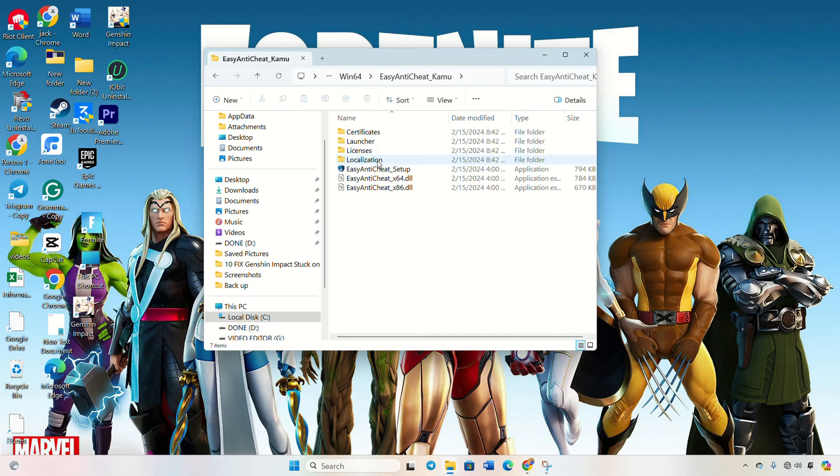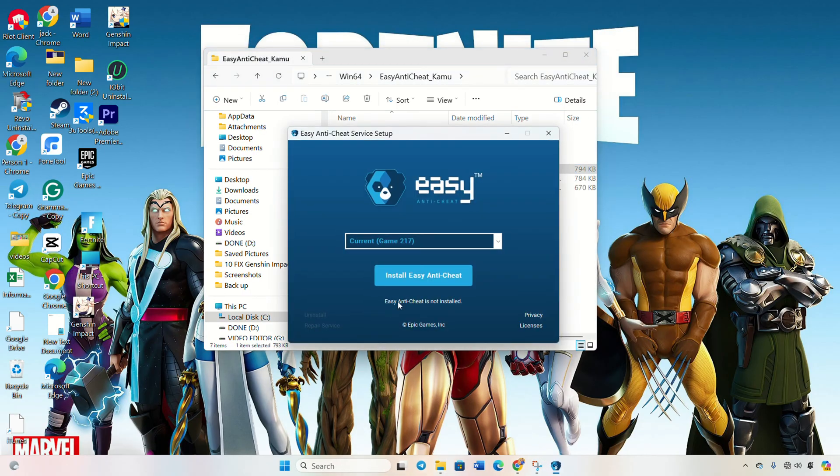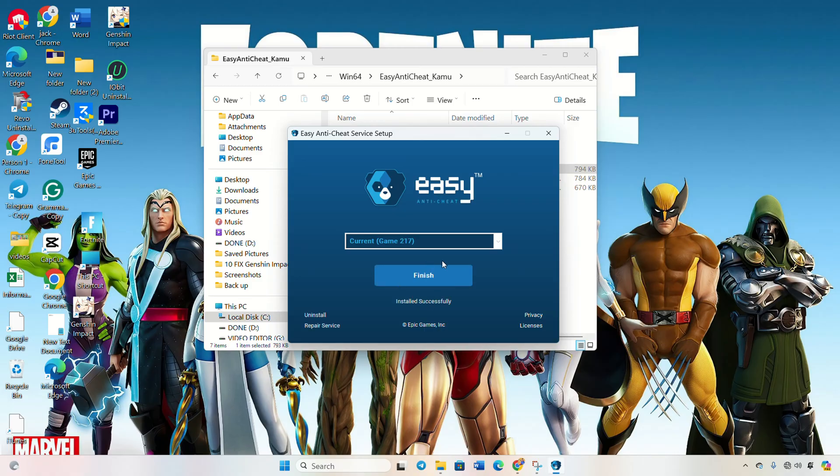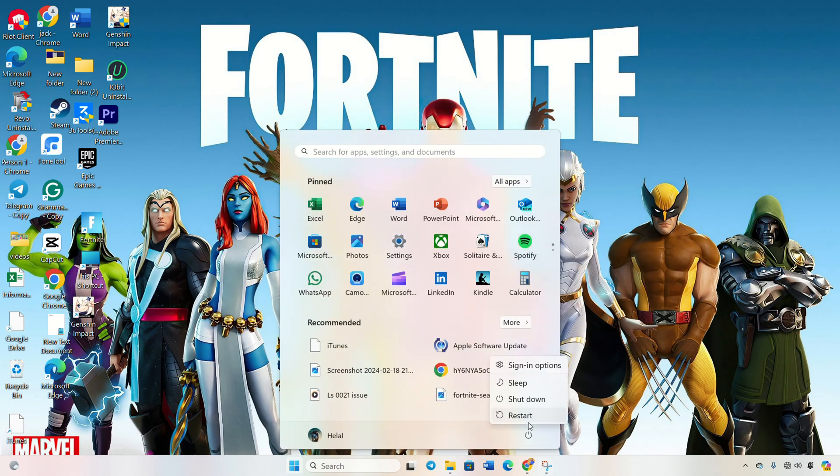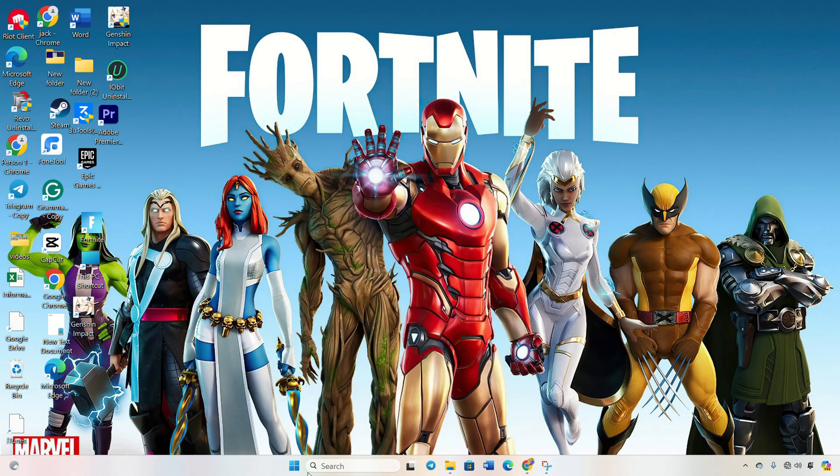Open Easy Anti-Cheat setup. Click install Easy Anti-Cheat, then finish. Reboot your computer again before proceeding to the next step.